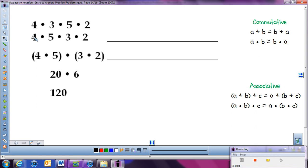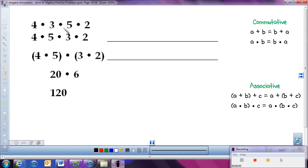Here's our first example. This problem is all multiplying, so the commutative and associative properties do apply. We're going to look at what properties we're using in each step to solve this problem. It says 4 times 3 times 5 times 2. I could solve it using order of operations, and that would work fine. But we can also move things around and group things together to make it easier to solve. I can see that they moved the 5 and the 3 — so we moved some of the numbers around. When we move numbers, we commute them to a new spot — we're using the commutative property.